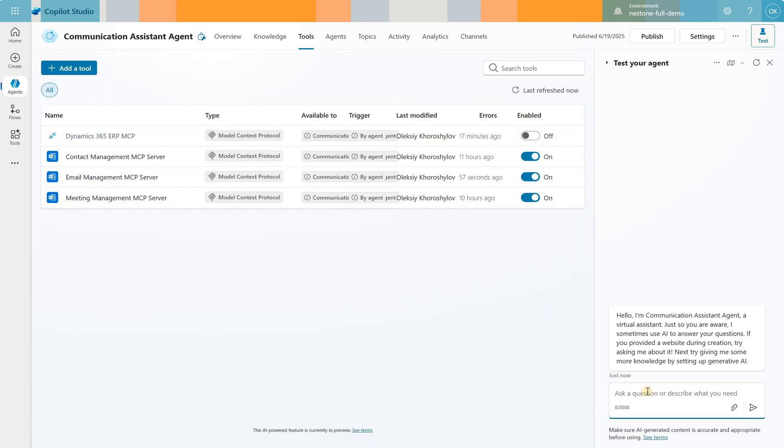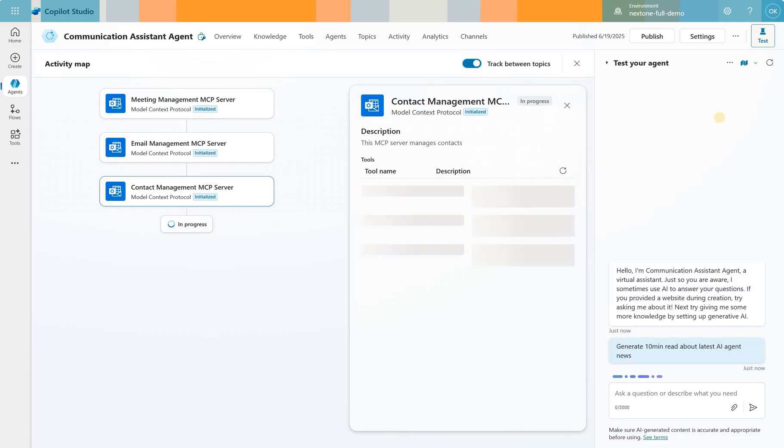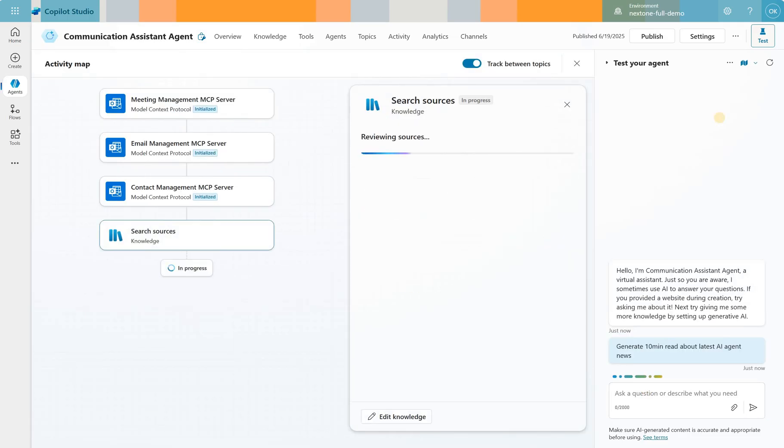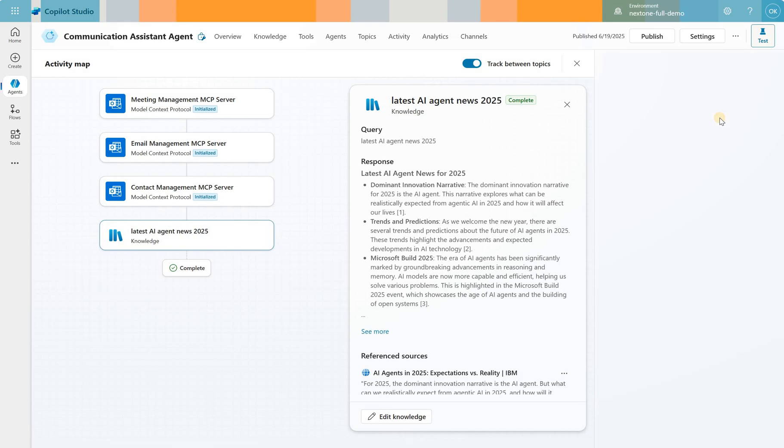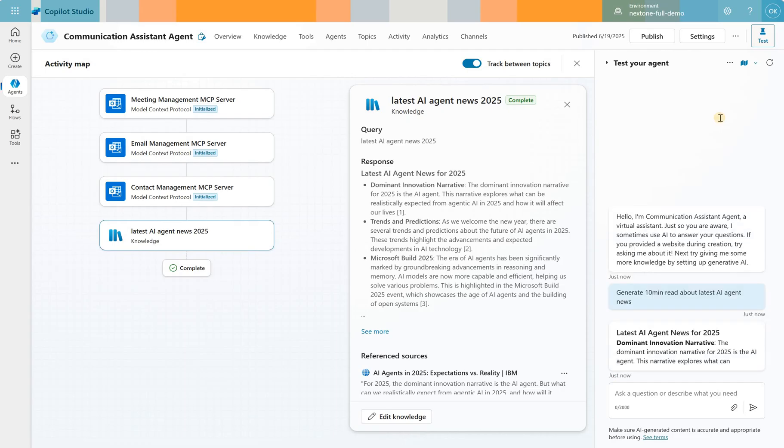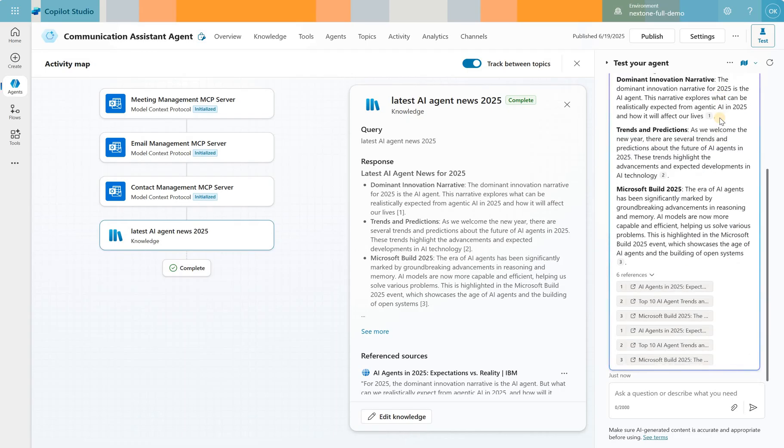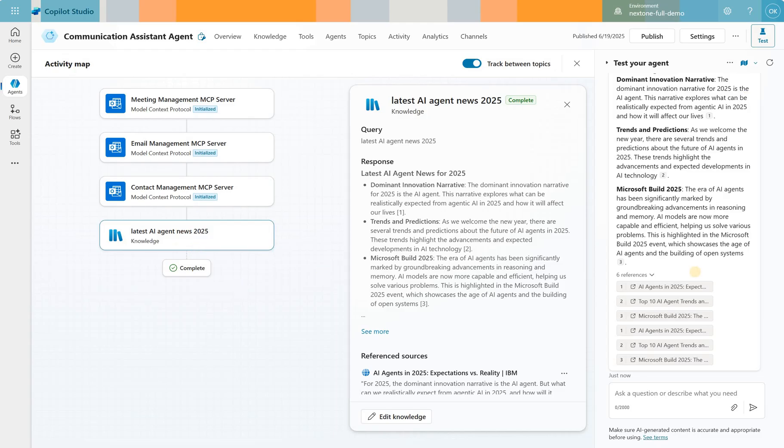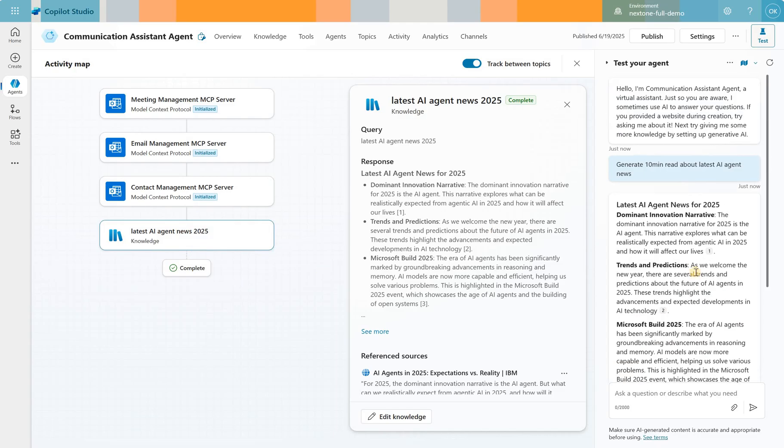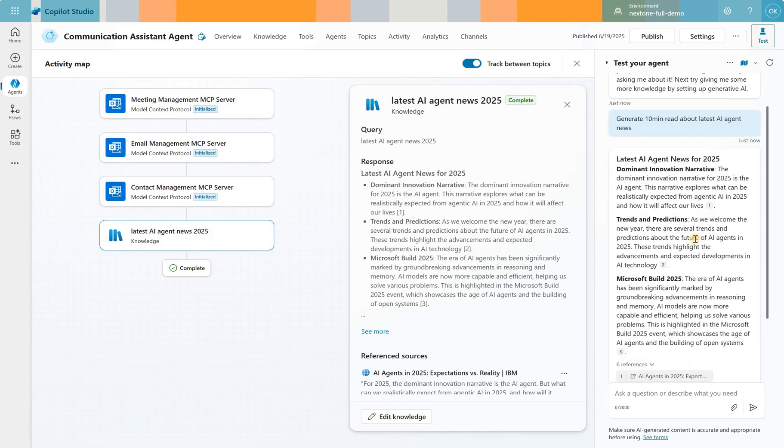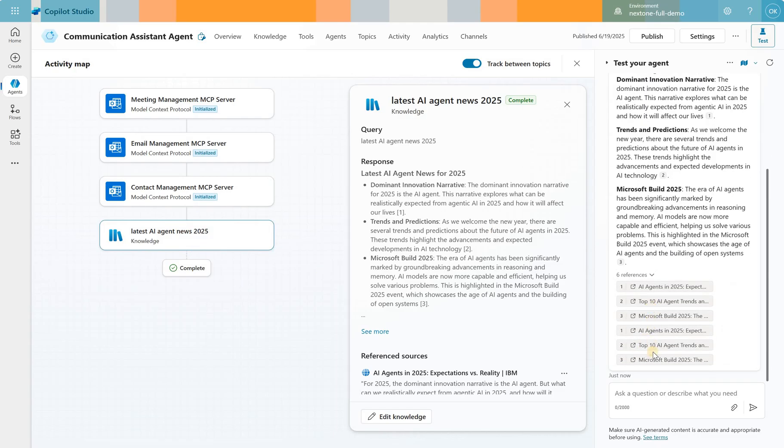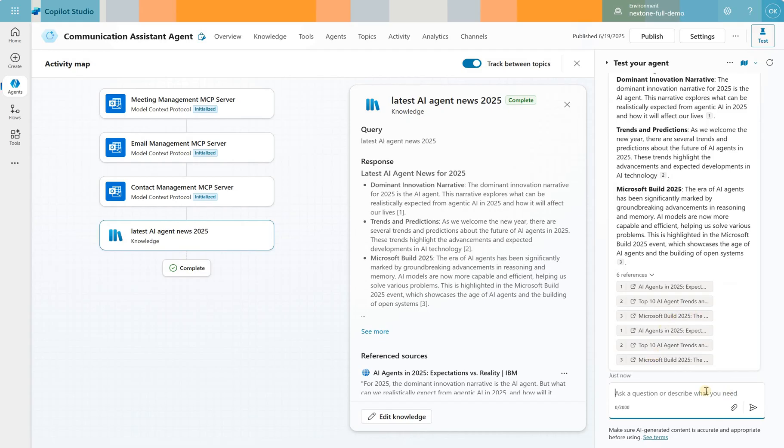First, I will use a general knowledge of this agent. So I will ask it to generate maybe 10 minute read about latest AI news. You see that agent activated three connected tools. I've already specified the connection and activated it. You may be prompted to do that. And right now, it's using general knowledge and gave me this latest AI agent news of 2025 with three different links.